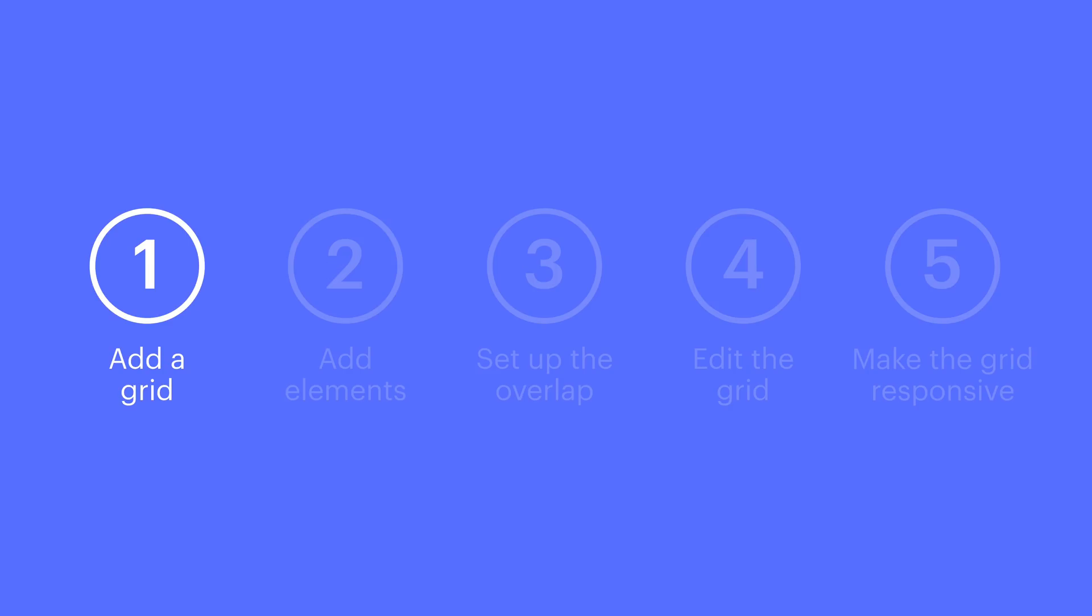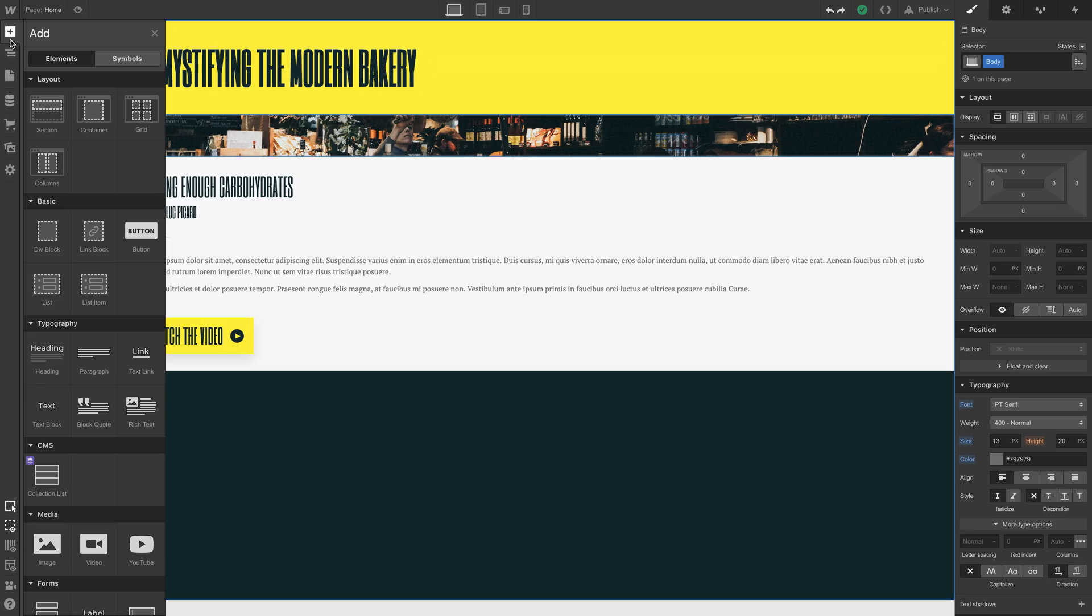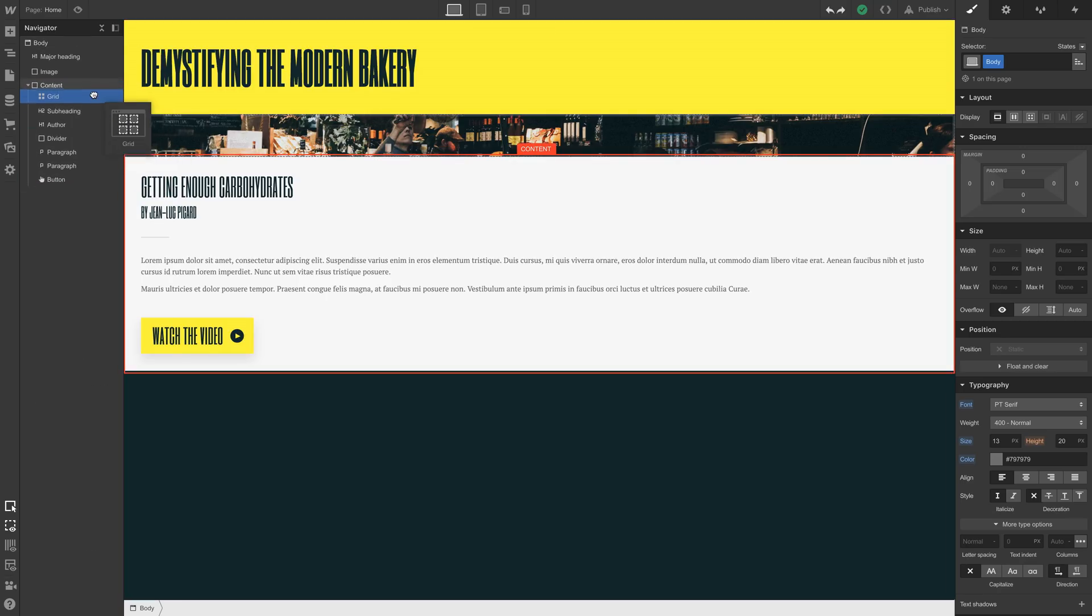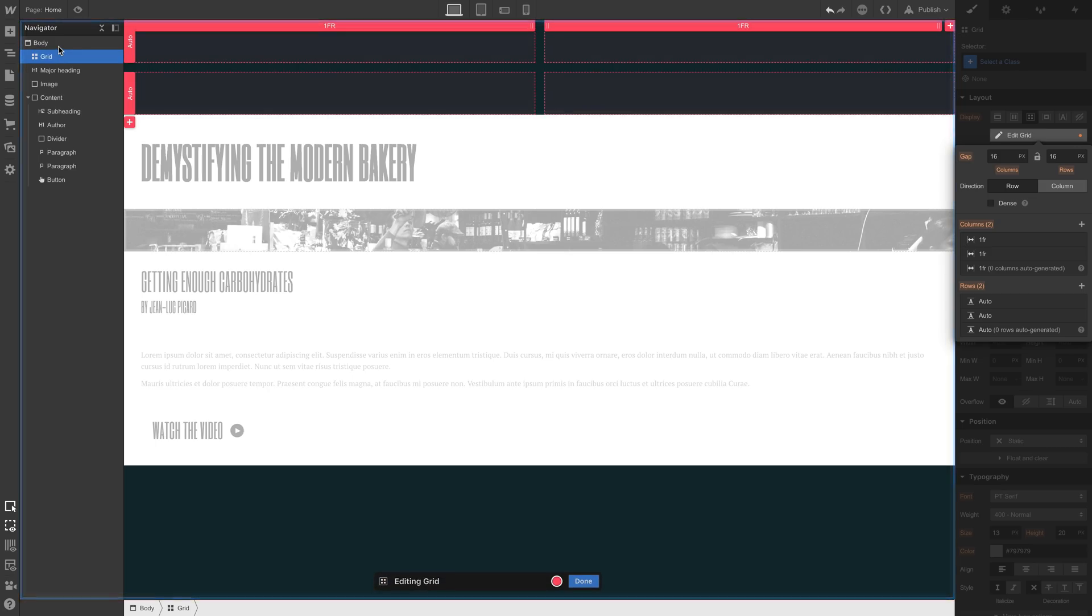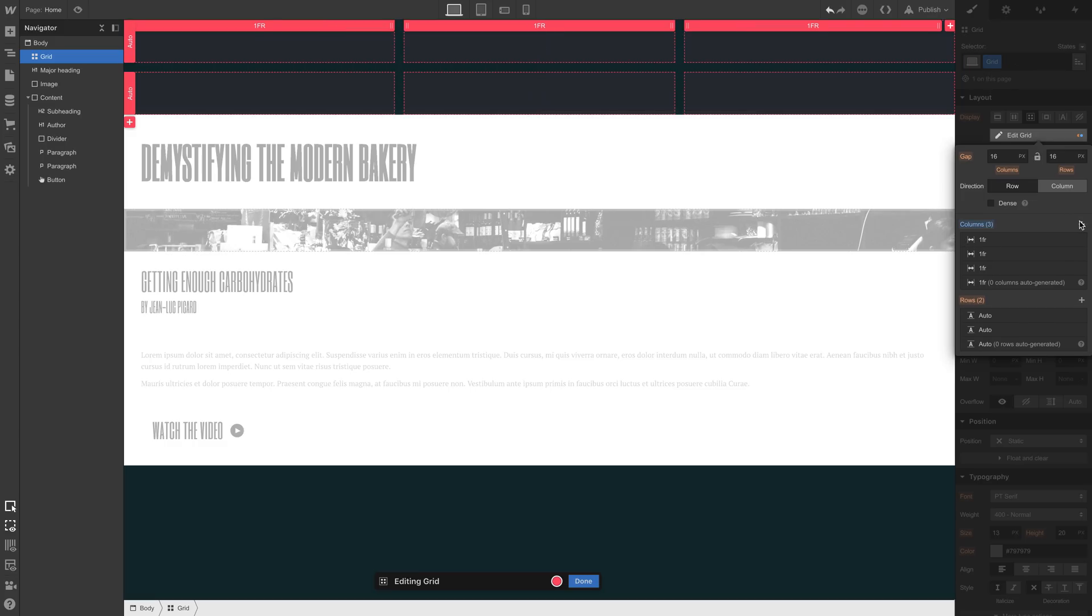Let's add our grid element to the body. We'll just drag in a grid and drop it in the body. And by default, it's a 2x2. But we'll add another column for this layout. Here's why.